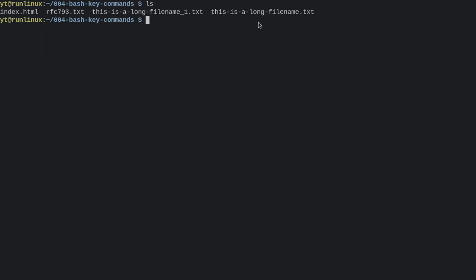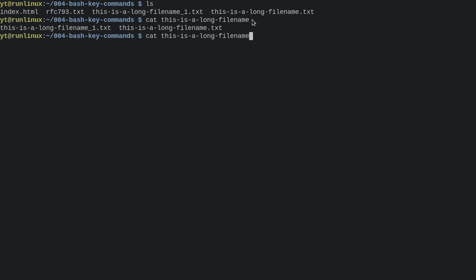Now let's say I wanted to tab complete this is a long filename. Now in this case, there were two files in here with a similar name, so let's see what happens if I do 'cat' and then start typing, then press tab for tab completion. Bash is gonna say, okay, there are options here. I can't complete it any further than here. Now if you press tab a couple more times, it's gonna give you the options that you can type in. So let's say I wanted this one, fill it in, press enter, and there we go.